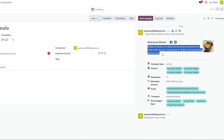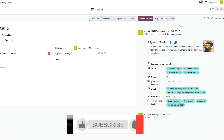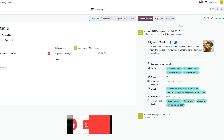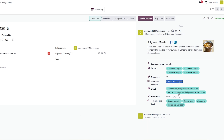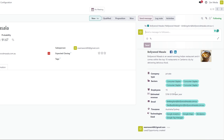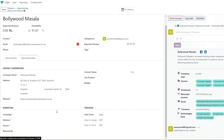Bollywood Masala is an award-winning Indian restaurant ranking in the top 10 restaurants in Canberra, delivering delicious food. The company is private sector with 15 employees and estimated revenue of $1 million to $10 million per year. Email addresses are available here. With these leads, you can send a message to followers, log activities, or contact them via email or phone. Clicking Extra Information shows their address, country, and website.